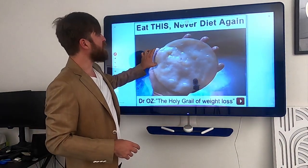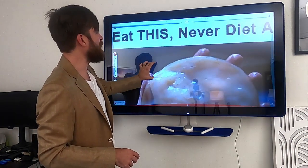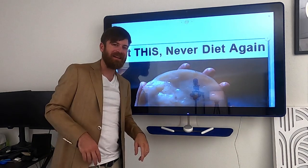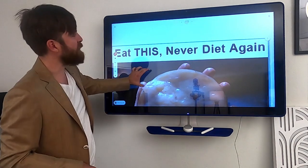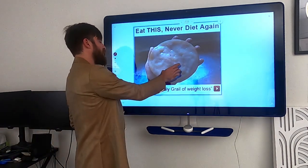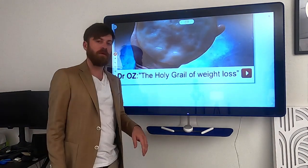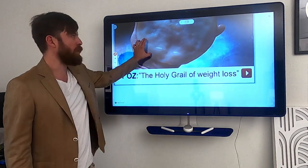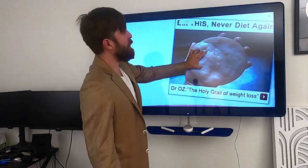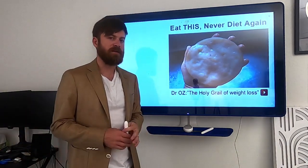So this is the ad. As you'll see, it says 'eat this, never diet again.' It's a pretty simple ad. It's got this weird thing on it, and then it's got a line below which is the Dr. Oz, the holy grail of weight loss. So now on this ad, let me bring it up here. I'll go over a few things.